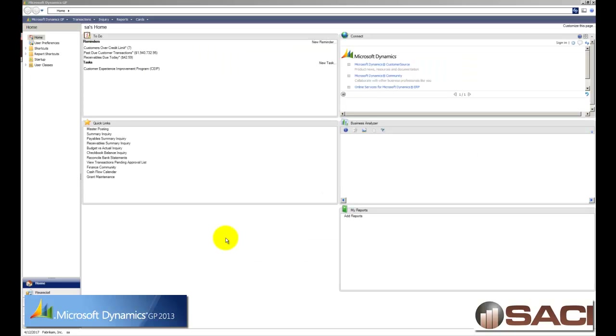Hi. Today we're going to look at just a couple new features in GP2013. GP2013, or version 12 if you will, is the version that is due out at the end of the calendar year 2012. So you're getting a little sneak peek into what's coming up in a couple months.